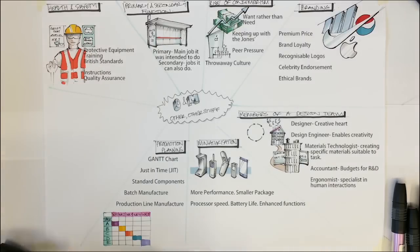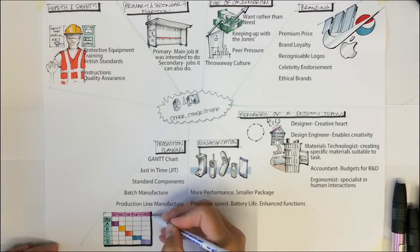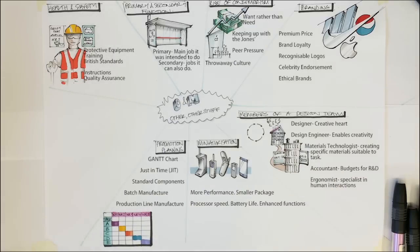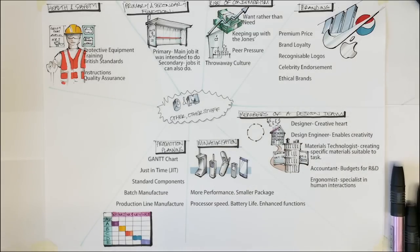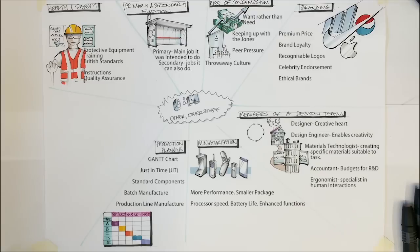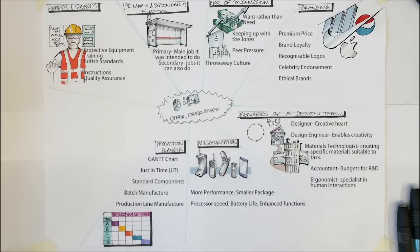The production line manufacture involves a product working its way along the conveyor belt and components are added as they move along. The most typical example of this is the car production line where both CAM manufacture, e.g. robots, and human skilled workers work together to assemble these products.